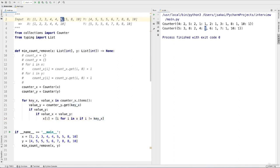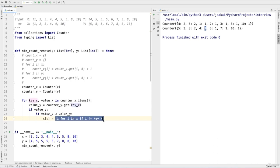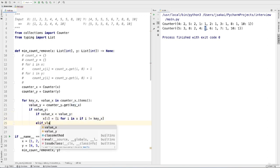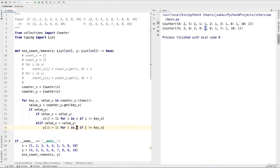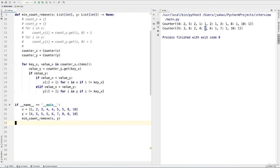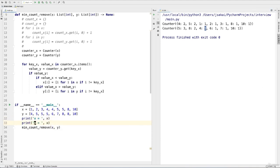To compare, we'll say if value_x is smaller than value_y, then we need to eliminate that key from the x list. We'll use list comprehension: i for i in x if i is not key_x. For example, we're going to eliminate the two 5s since we have three 5s in our y list. We're going to use list comprehension to look at the numbers from the front of the list and create a list skipping those 5s. Then we repeat the process for the other side: elif value_x is greater than value_y, we do the same for y.